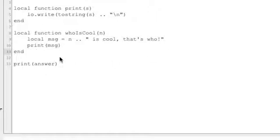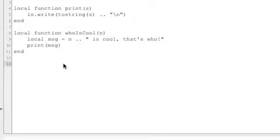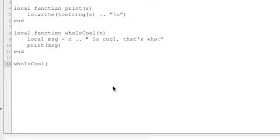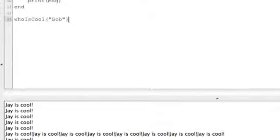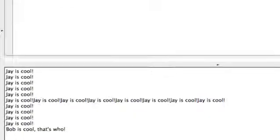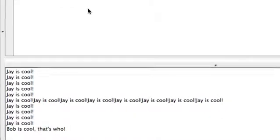Now to call this function we just do whoIsCool and we pass it in, hope there's a Bob taking this course. WhoIsCool Bob. Let's go ahead and run this. Bob is cool that's who.